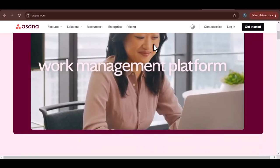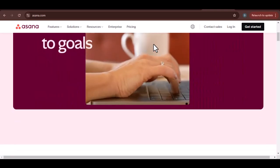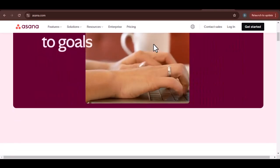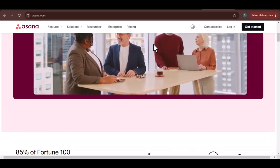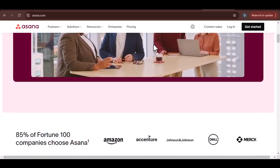It's more than just a to-do list. It's a project management tool that helps teams stay organized, focused, and on track.